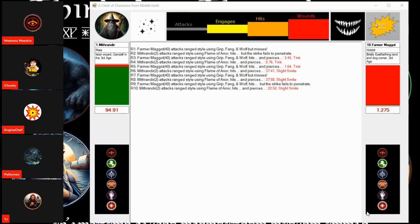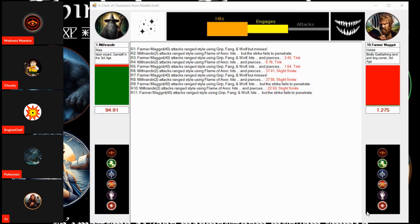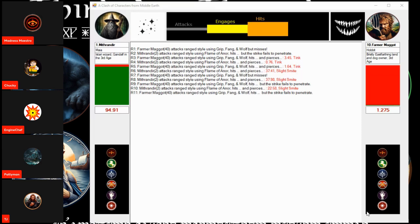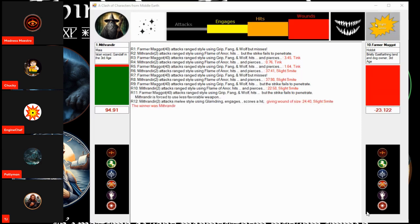Farmer Maggot rises, brushes himself off, summons his trusty hounds, and... Hits! But no damage. Gandalf counters. Hits! Wounds! Slain! A beatdown by the Stormcrow.